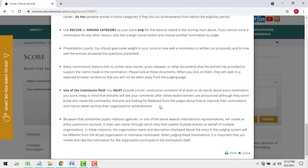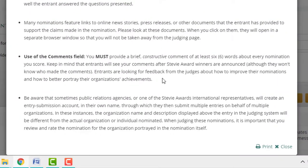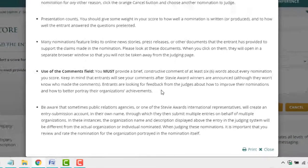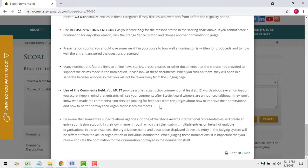In addition to a numerical score, you're required to provide a short, constructive comment for each entry you review. Once Stevie winners are announced, entrants will see your comments, although they won't know who provided them, so it's important that your comments be forthright but respectful. Entrants are looking for constructive feedback about how to make their entries better and about how to better portray their achievements.